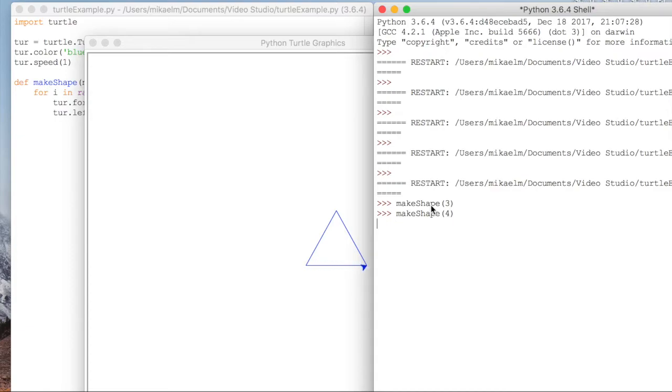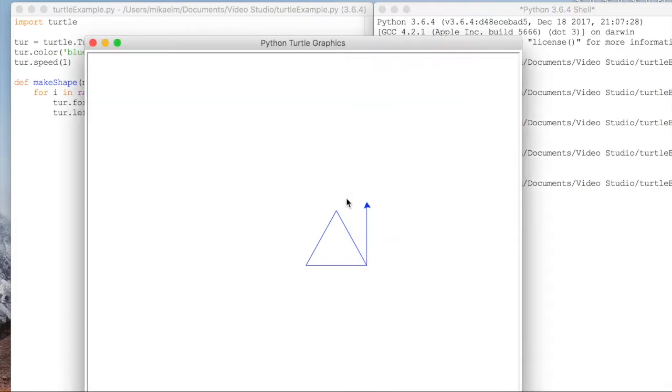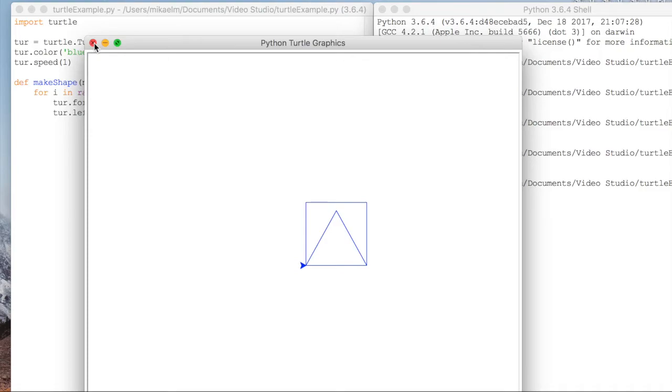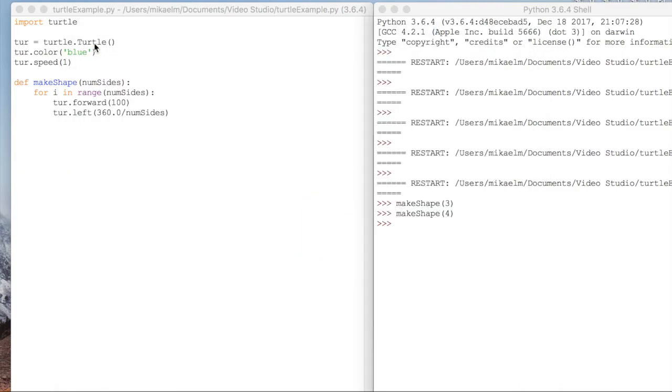So here, we called make_shape on 4, which was similar to the code that we had before. But now it's in an abstract form with the method that we've written rather than explicitly just writing out like move forward, turn, move forward, turn, we can abstract it into this method.